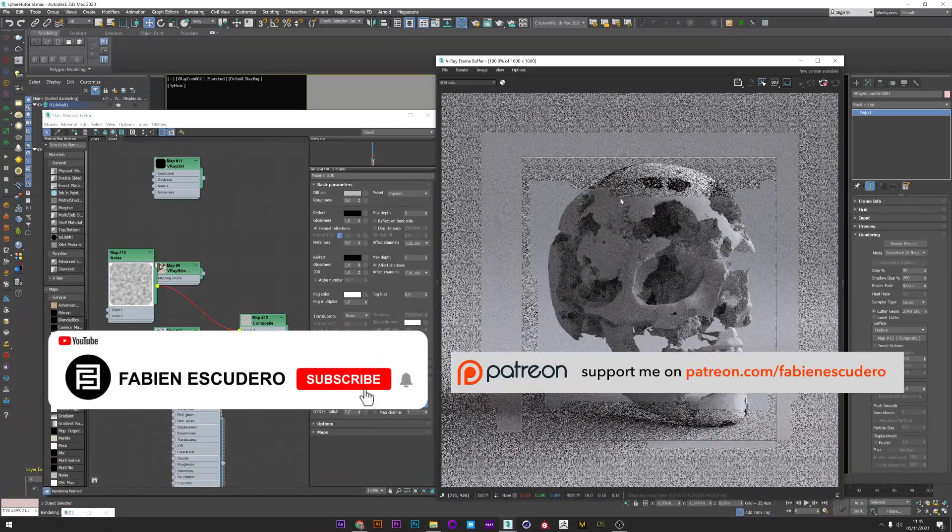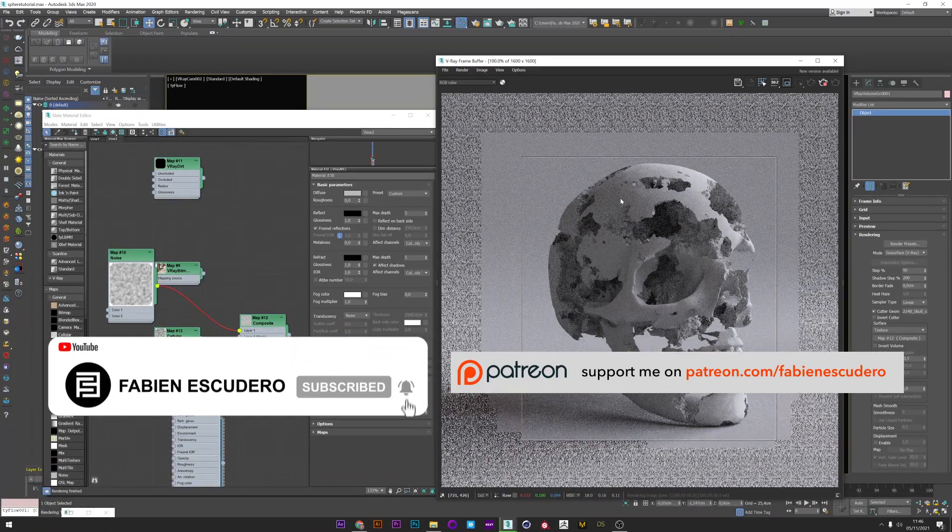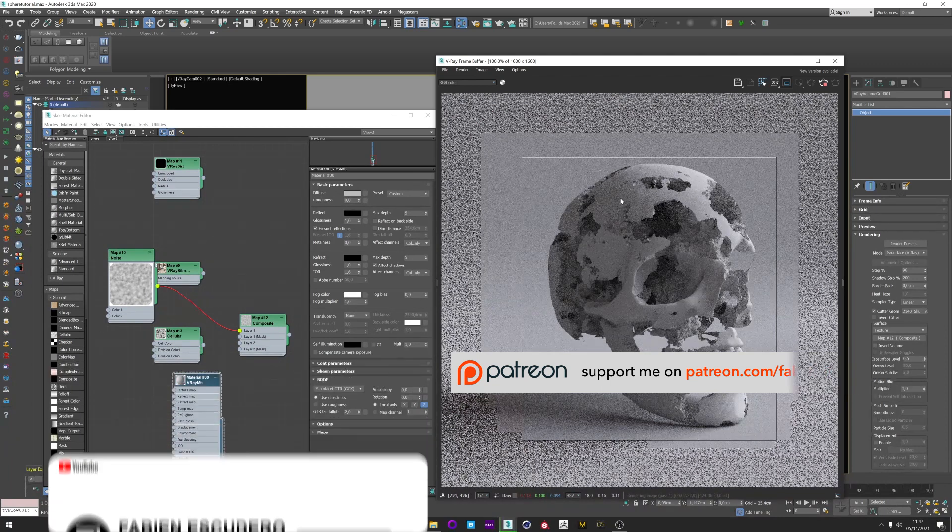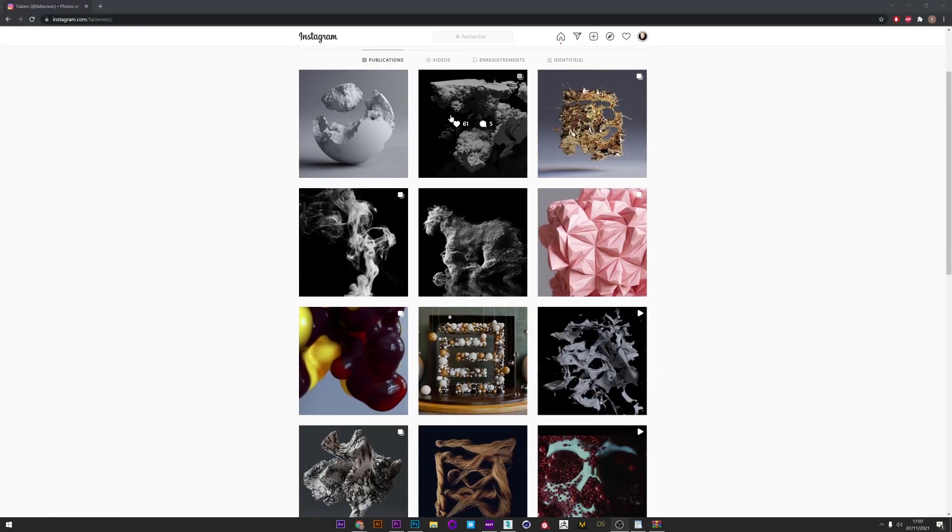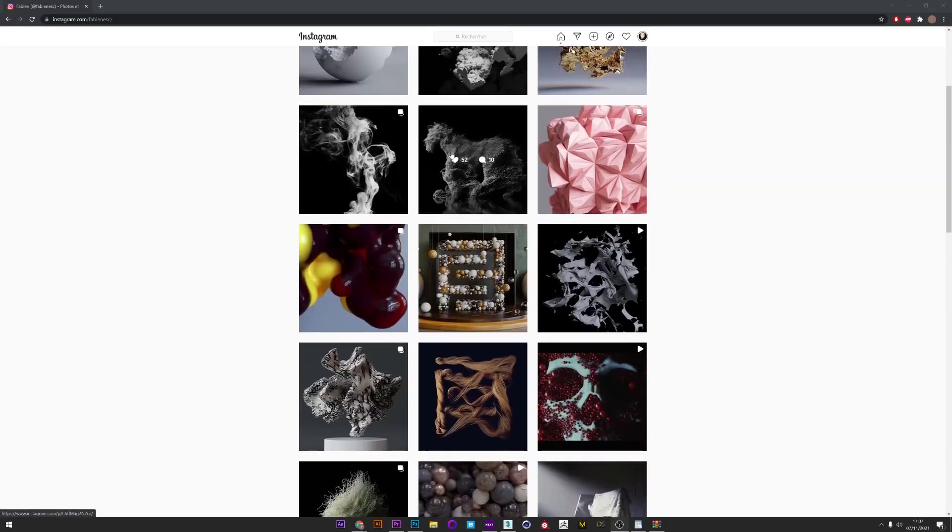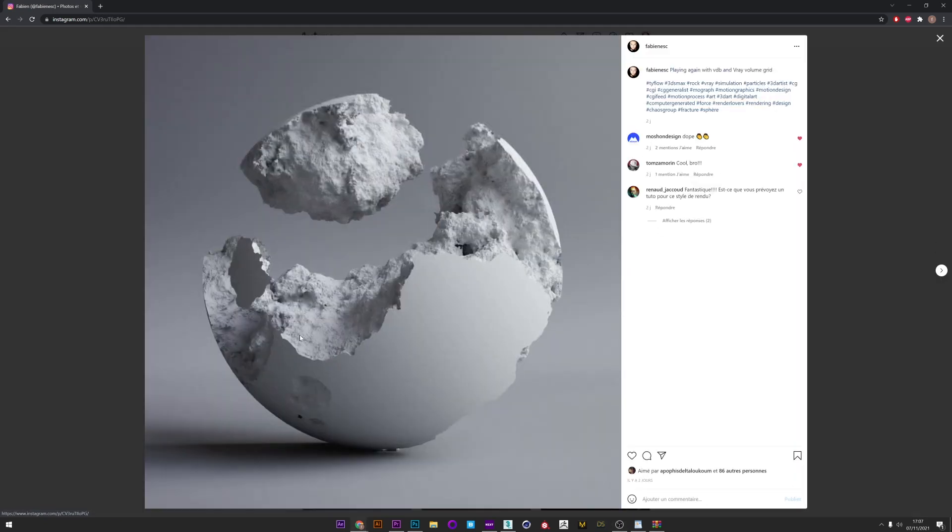So it's over for this tutorial. I hope you've learned a lot of things. Don't forget the thumbs up and the subscribe if you like my work. You can also follow me on Instagram or Behance, and if you want to support me or have access to the scene file you can go to my Patreon. All the links in description. Take care guys and see you soon for the next tutorial. Bye!